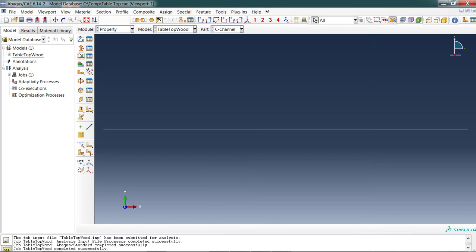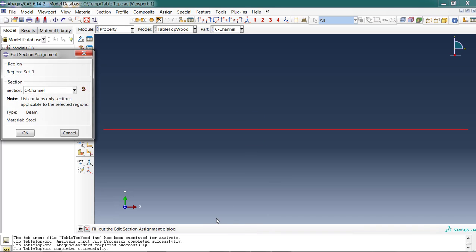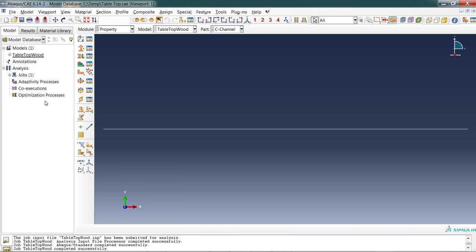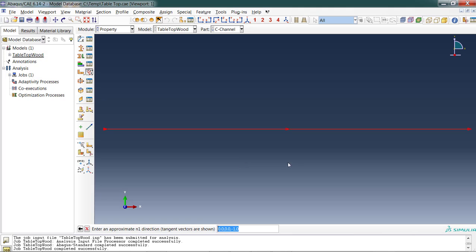Now I need to assign that to my beam. Section C channel came up automatically because it was the only type that was appropriate for a wire. Click OK. So I've assigned the section. Because this is a beam, I have one more step in the property module. I have to assign a beam orientation. Select the regions that you're going to assign the beam orientation. That's the region. Done. Okay.